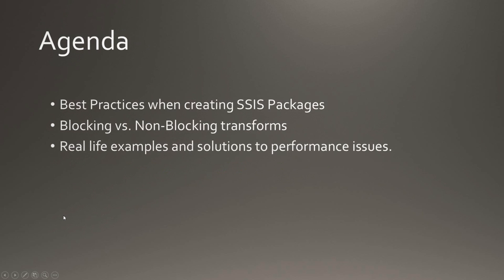Let's talk about the agenda today and what we're going to be covering. The first thing I'm going to go over is best practices when creating your SSIS packages, and then we're going to transition into blocking versus non-blocking transforms. Sometimes you're going to have to use blocking transforms in SSIS, but we're going to discuss how to mitigate those issues, and we'll discuss why blocking transforms inside of SSIS are not good for performance. Finally at the end, I'm going to cover a couple examples of real-life performance problems that I've run into out there in the field, and some of the solutions that I was able to implement in order to improve performance inside of SSIS.